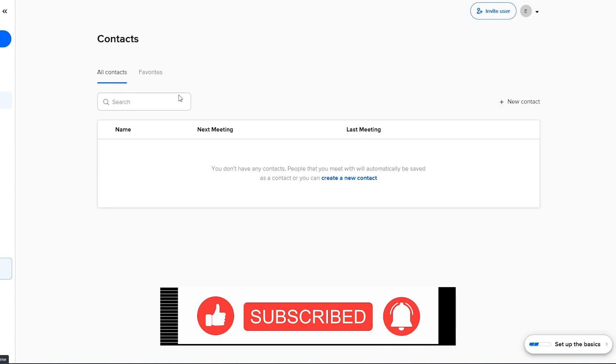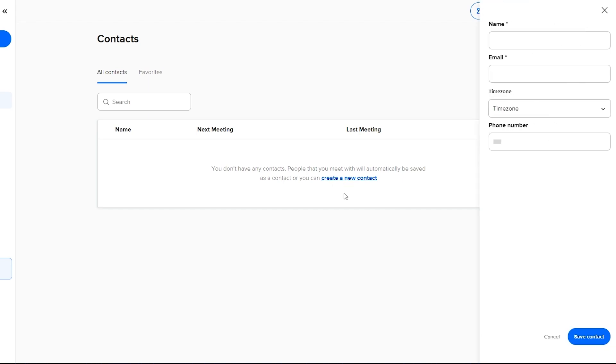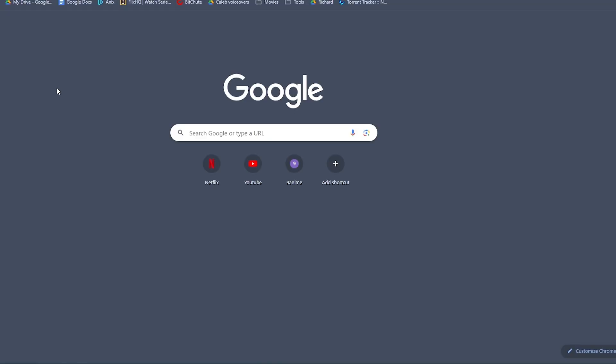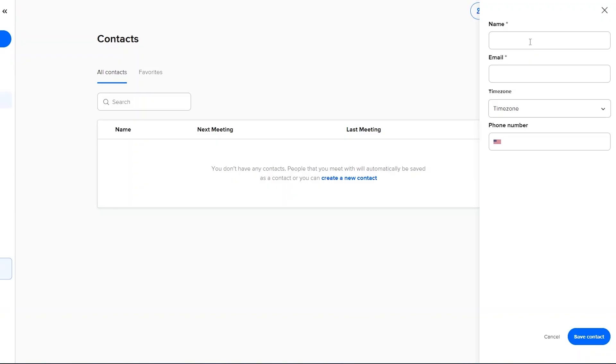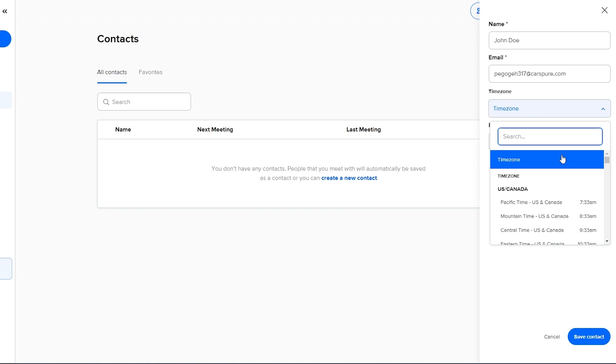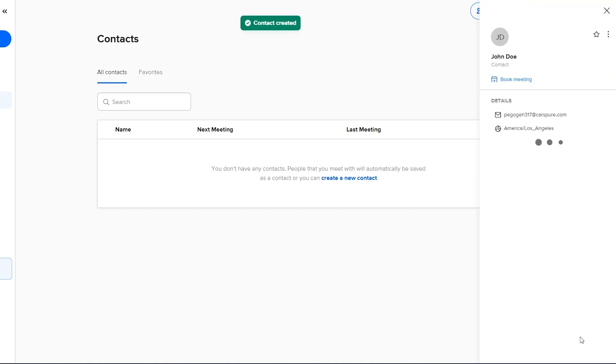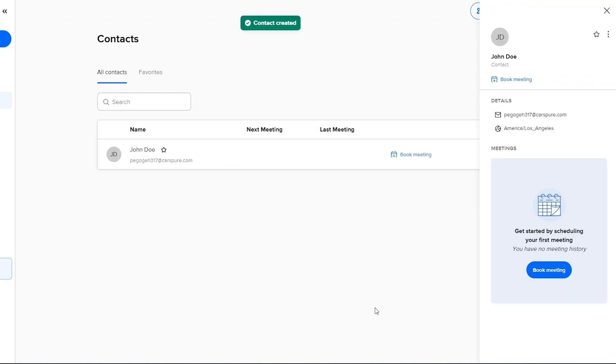Then down below you have your contacts. Over here you can create new contacts and you just simply click on create new contact, add their name and email. For this one I'm going to be using a temporary email and we'll just paste the email right here. We'll call him John Doe and the time zone you can select whatever time zone you want. Then you can add the phone number if you have it and then just simply hit the save button and there you go.